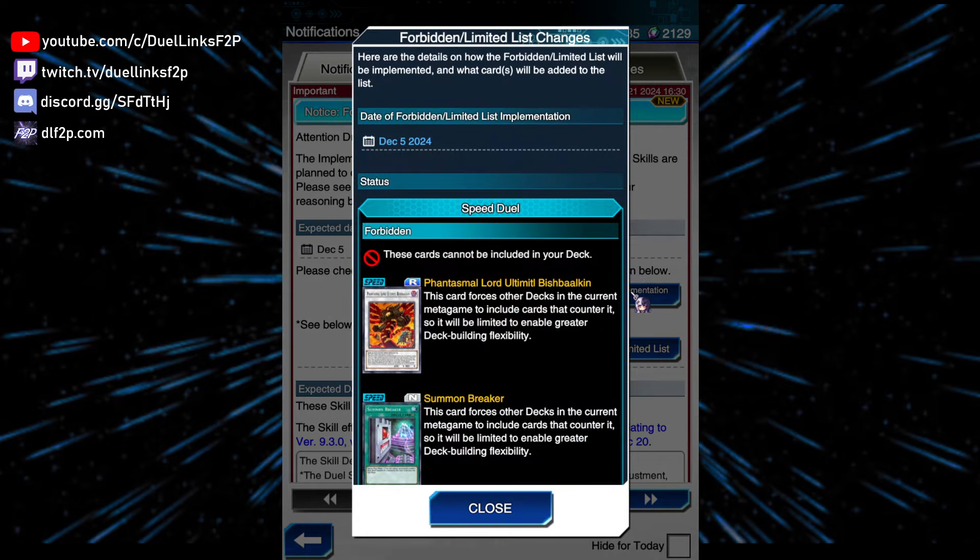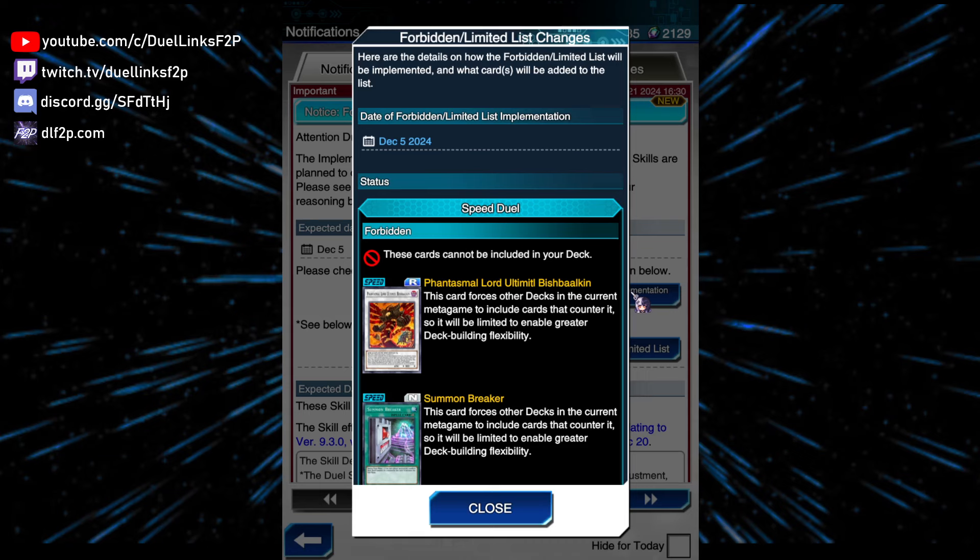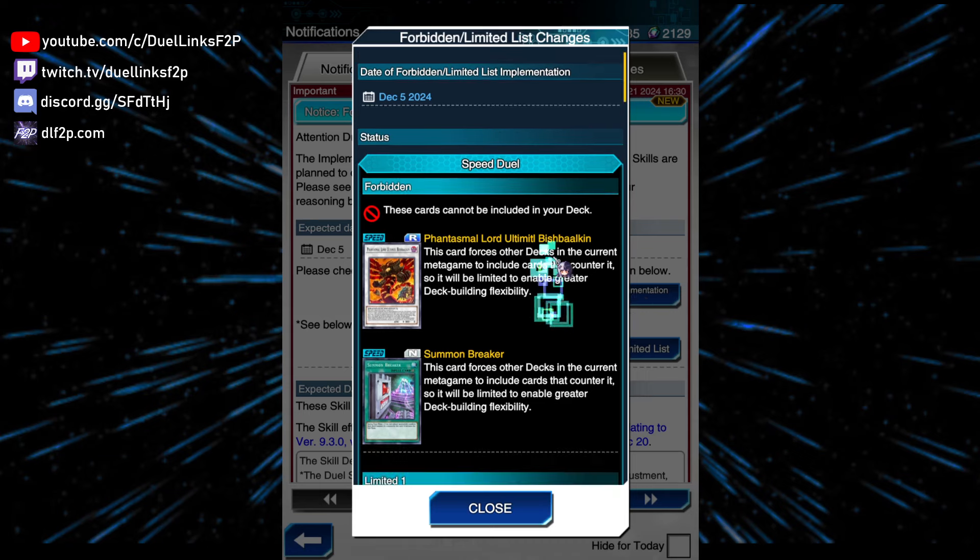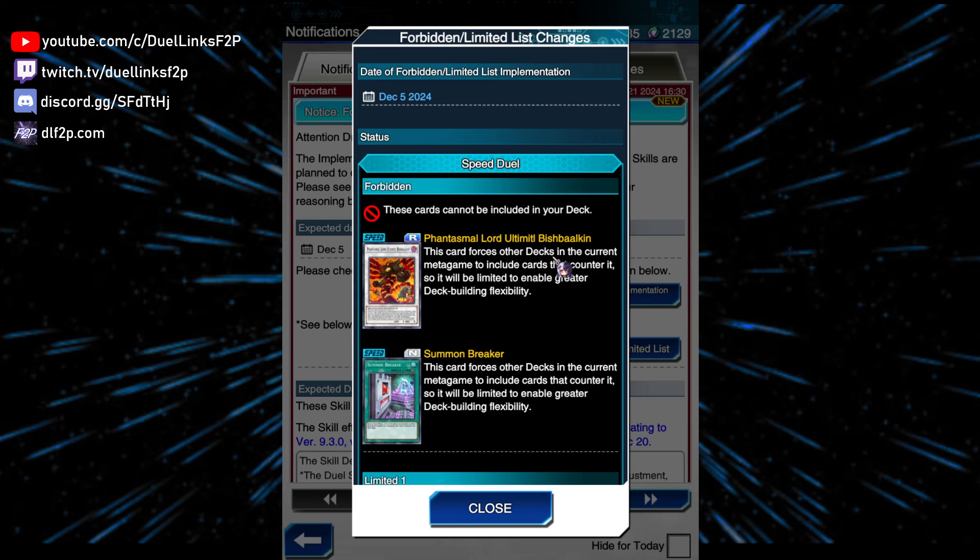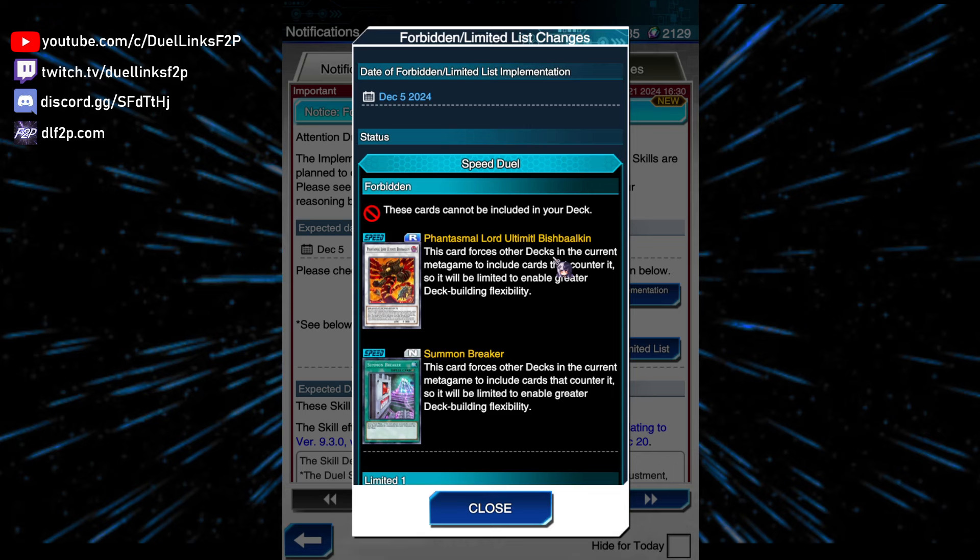They're just banning this, and they should have done that last banlist. I don't know why they didn't do it, but Summon Breaker is banned. I mean, that's fine. I'm fine with that. Just a bit sad that it's a free-to-play normal rarity field spell that I could use in my free-to-play decks, but I guess I can't anymore.